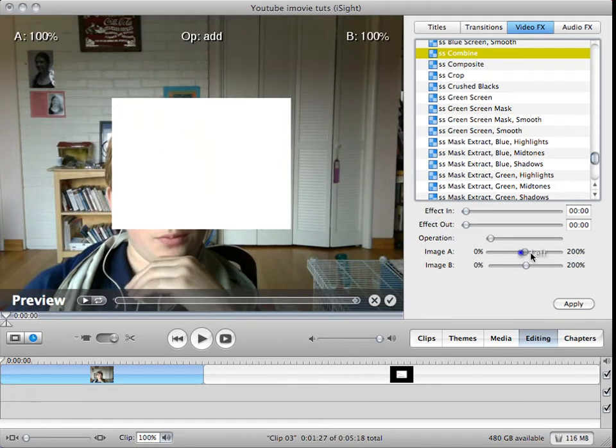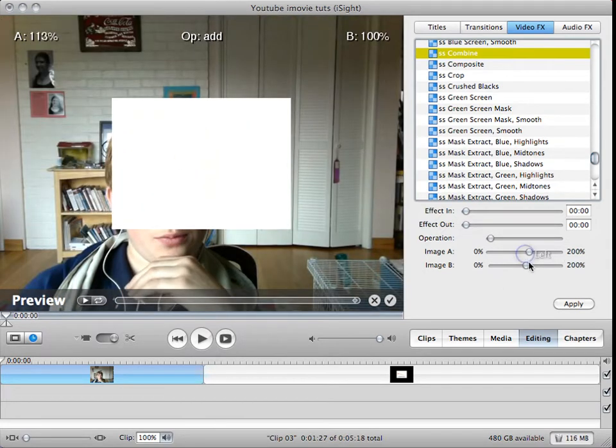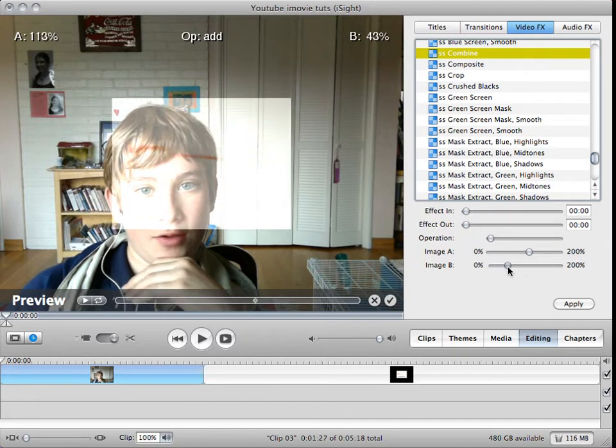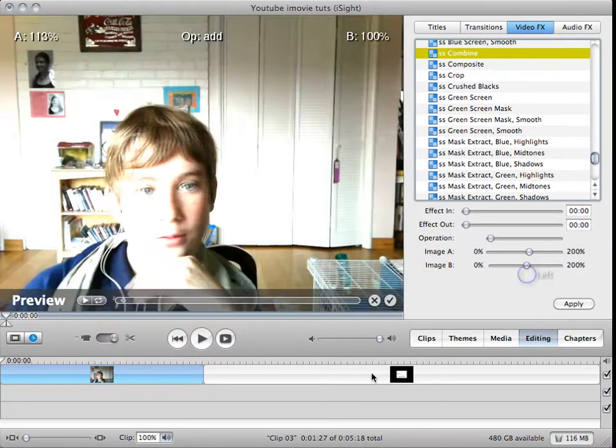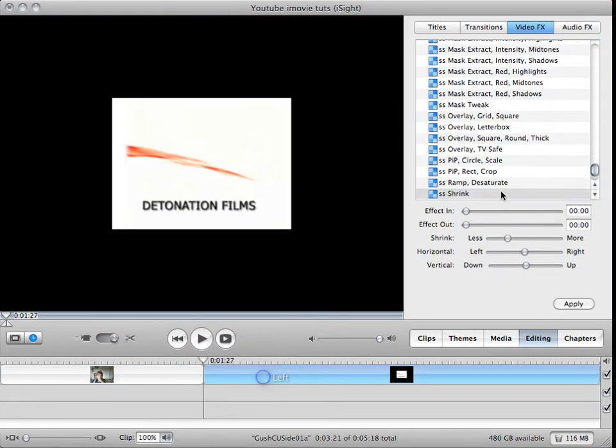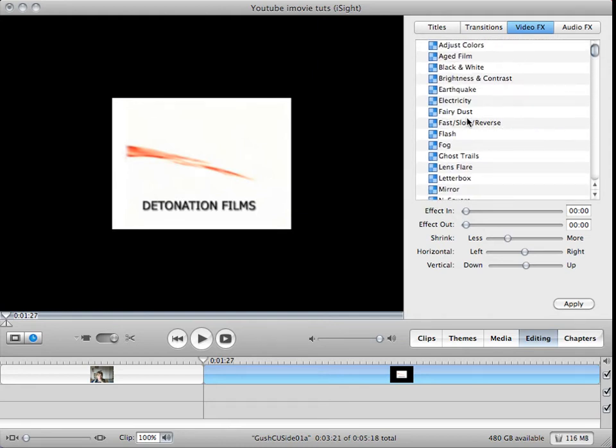See, no matter how much you mess with it, it'll have that nice white box. So you can't really use that. But there is a way that you can change it so you can use it.